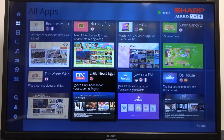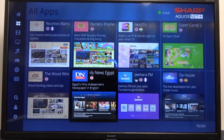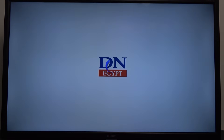For example we can go with the Daily News Egypt. When you click OK it will show up on our screen — we don't have to download this application, it just goes straight from this shop.